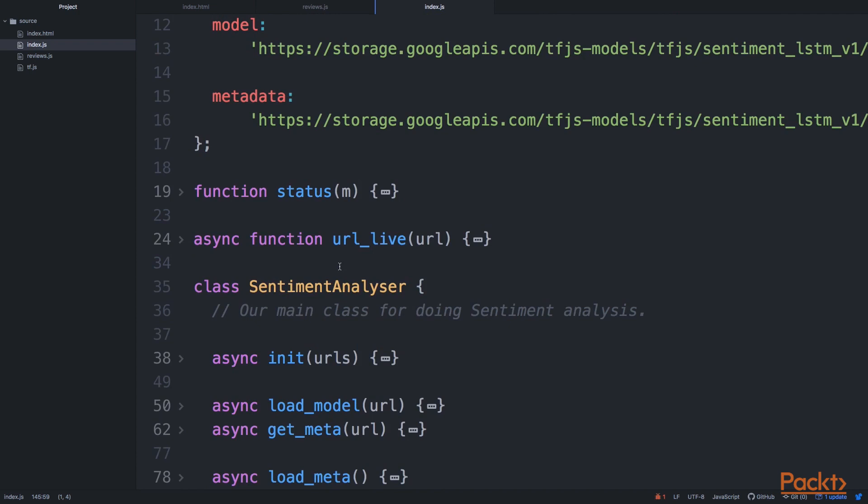We have model, and also we have metadata. And metadata is unfortunately we need that because there are some important information that we need to use to set up our model later on, or to actually prepare our data in the right way.